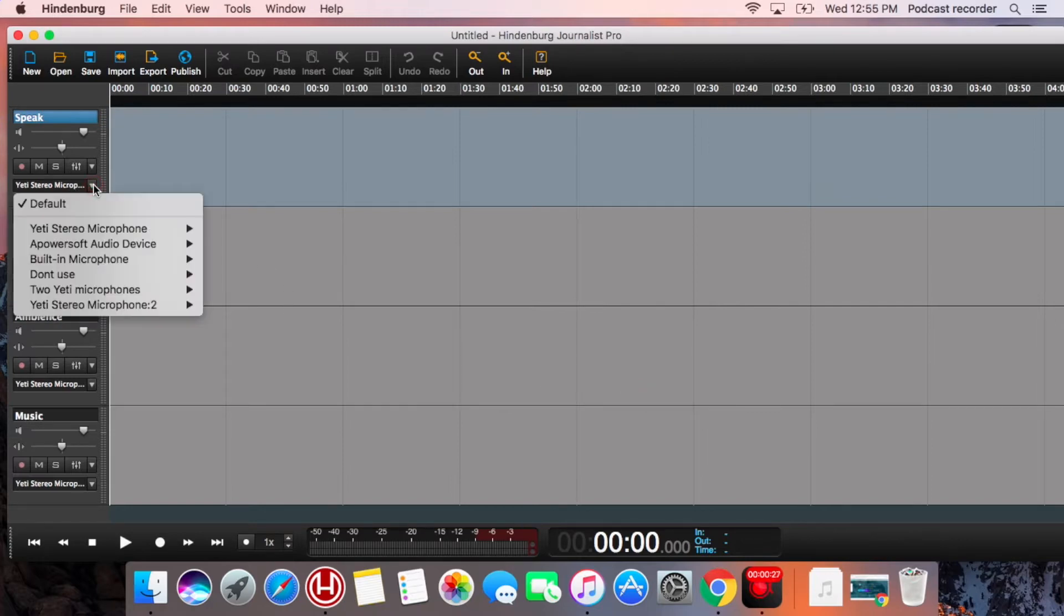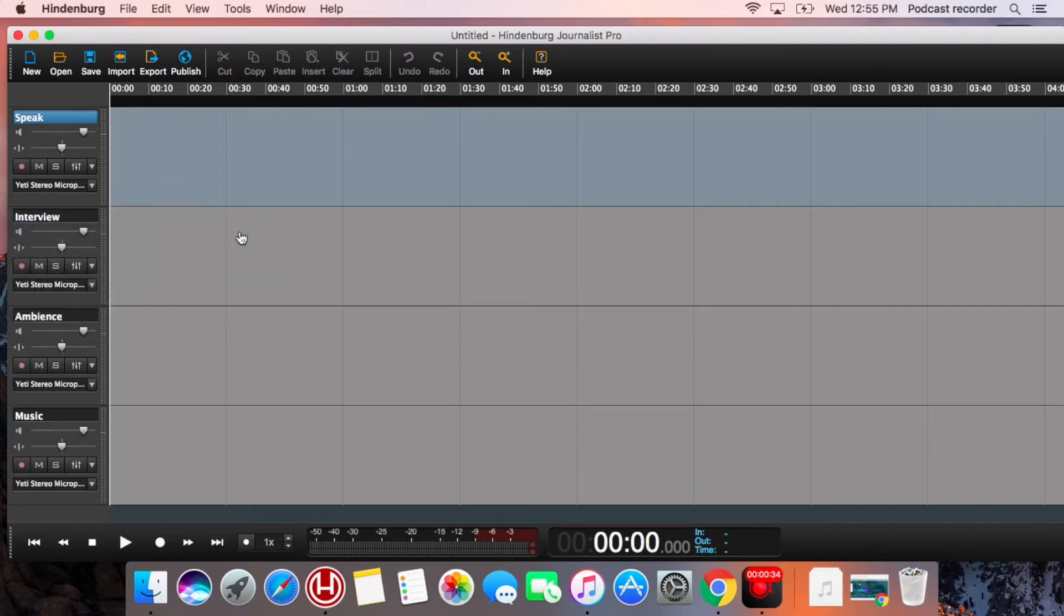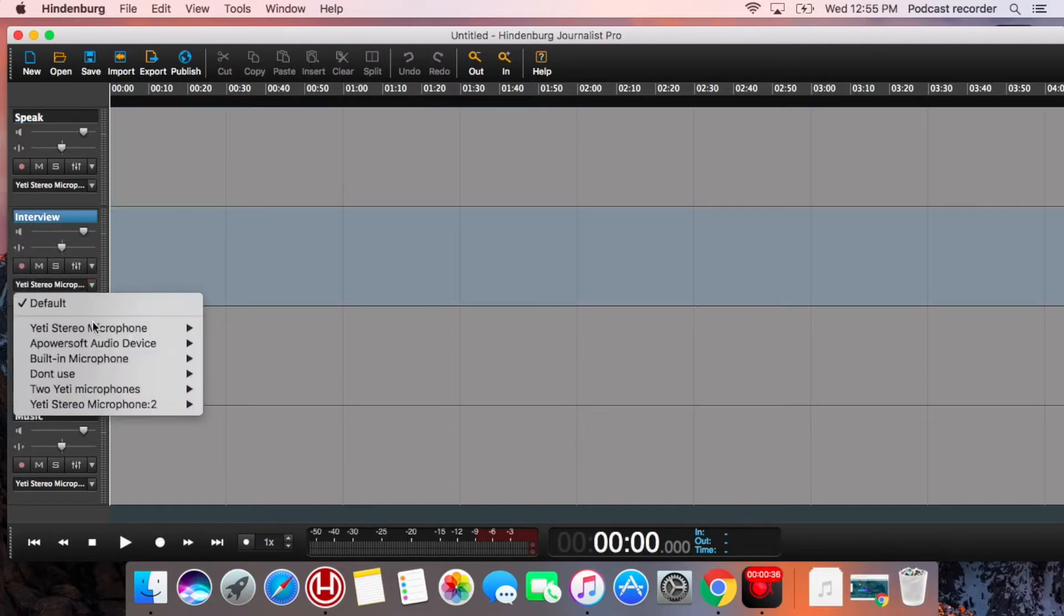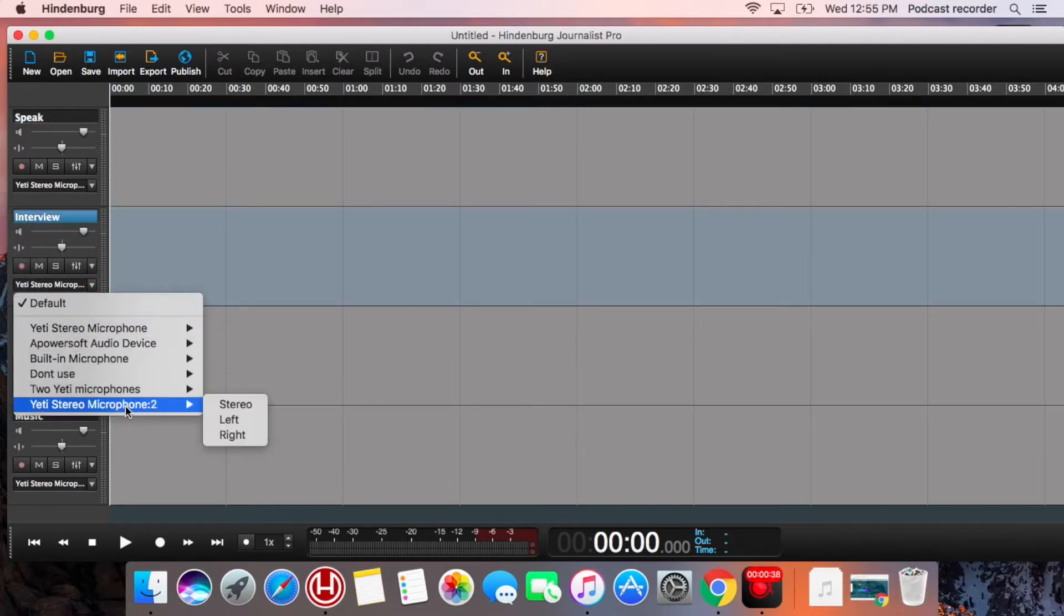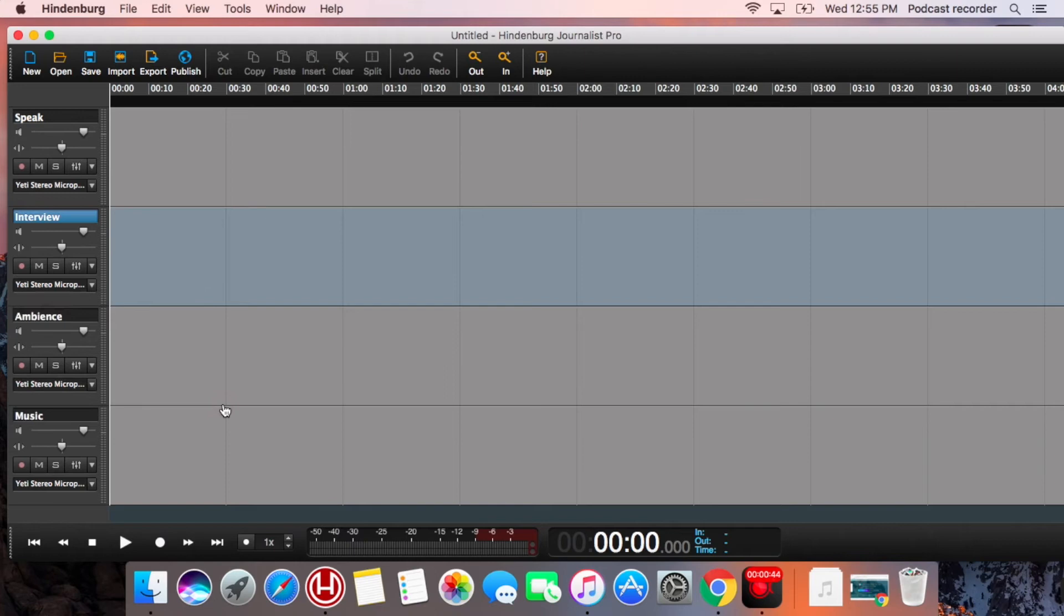Hindenburg has four channels. You will probably use the speak and the interview channels. Make sure you choose the right microphones for each of them, which is usually the stereo microphone and the Yeti stereo microphone too. You can pick the stereo function for both of them.